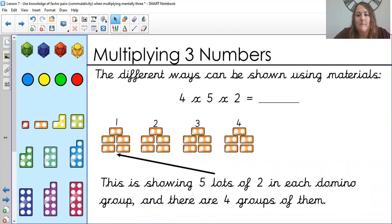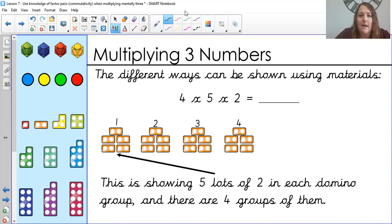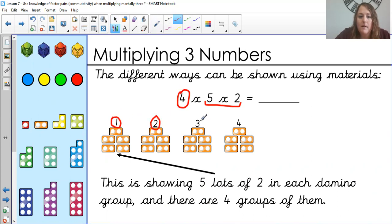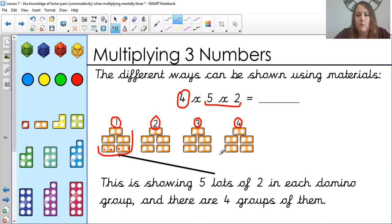This question of four times five times two can be shown using the materials at the side. I've pulled out some of the numicon diagrams here, and this is showing five lots of two in each domino, and there are four groups of them. So this is showing five lots of two, with four groups: first group, second group, third group, and fourth group — five groups each having two on the inside. That's one way I could show it.